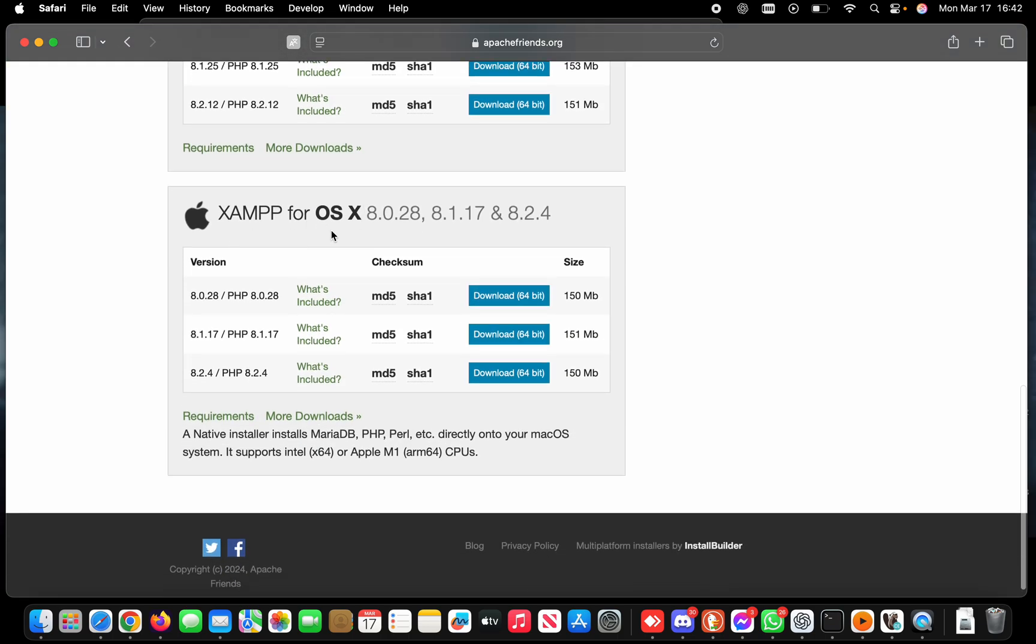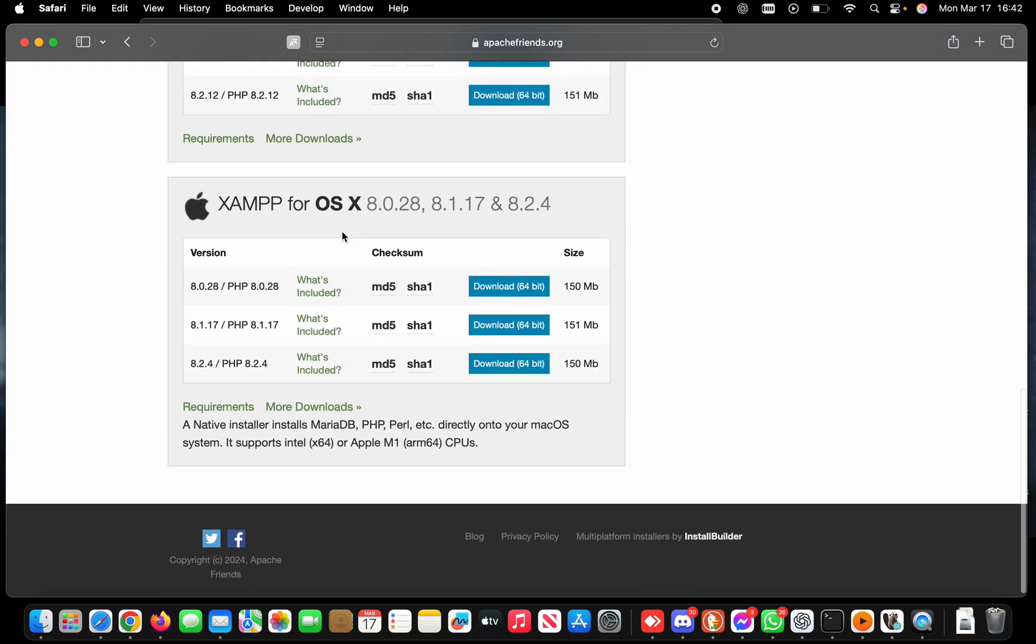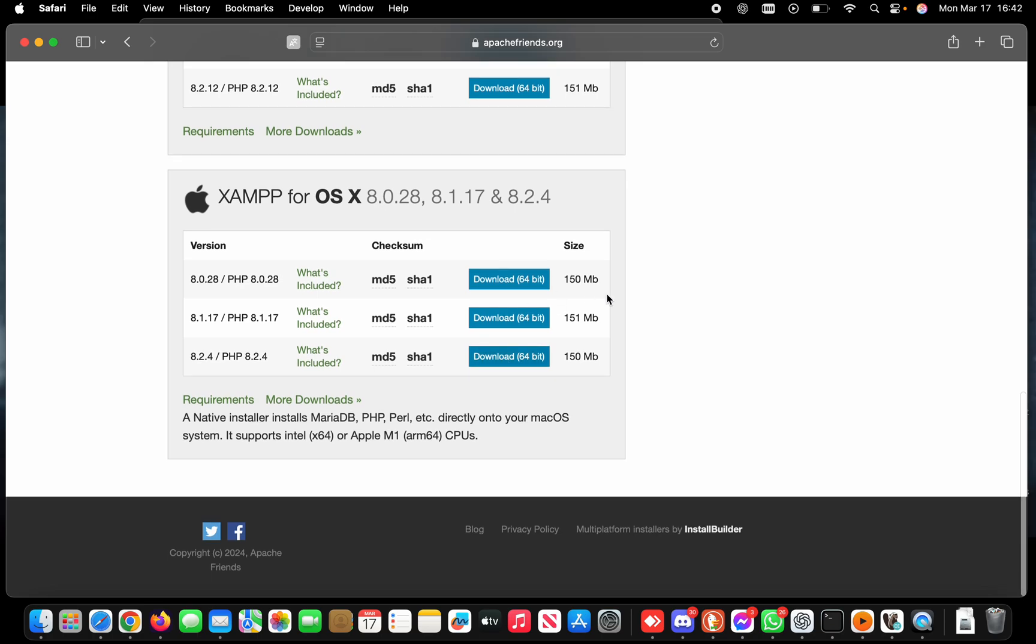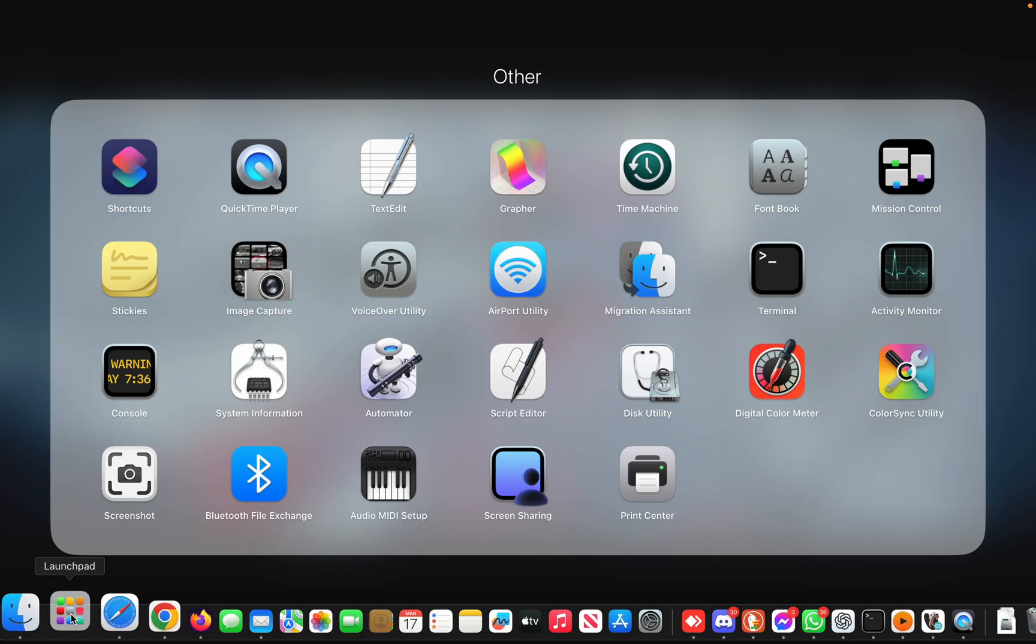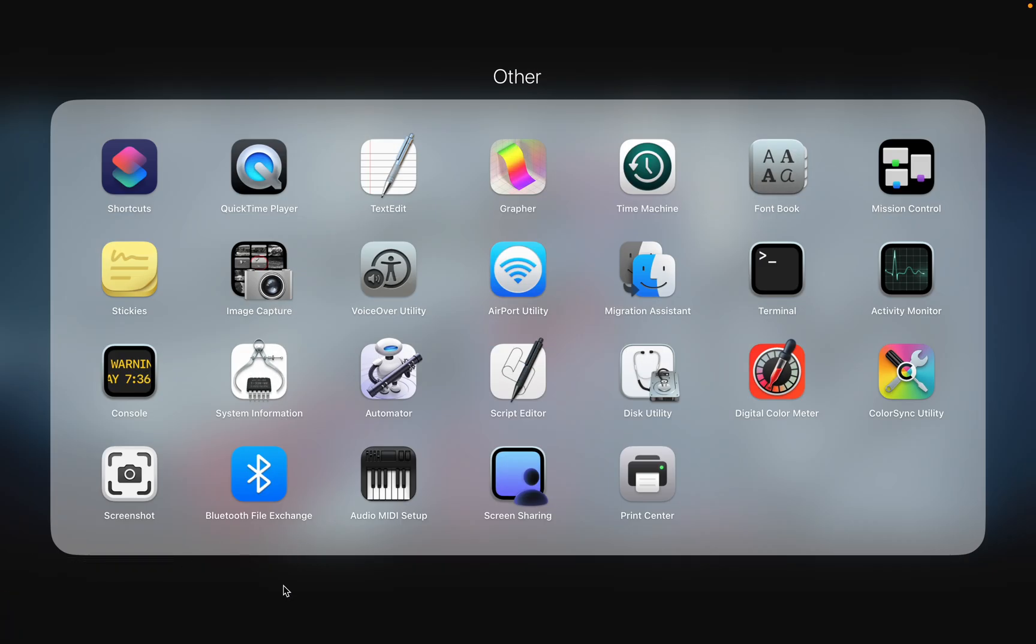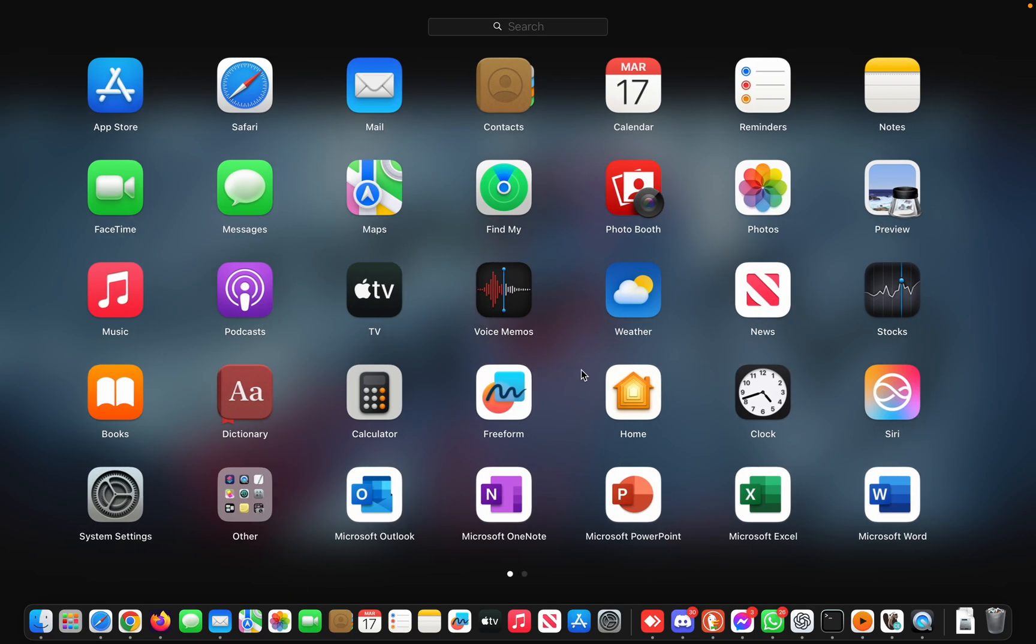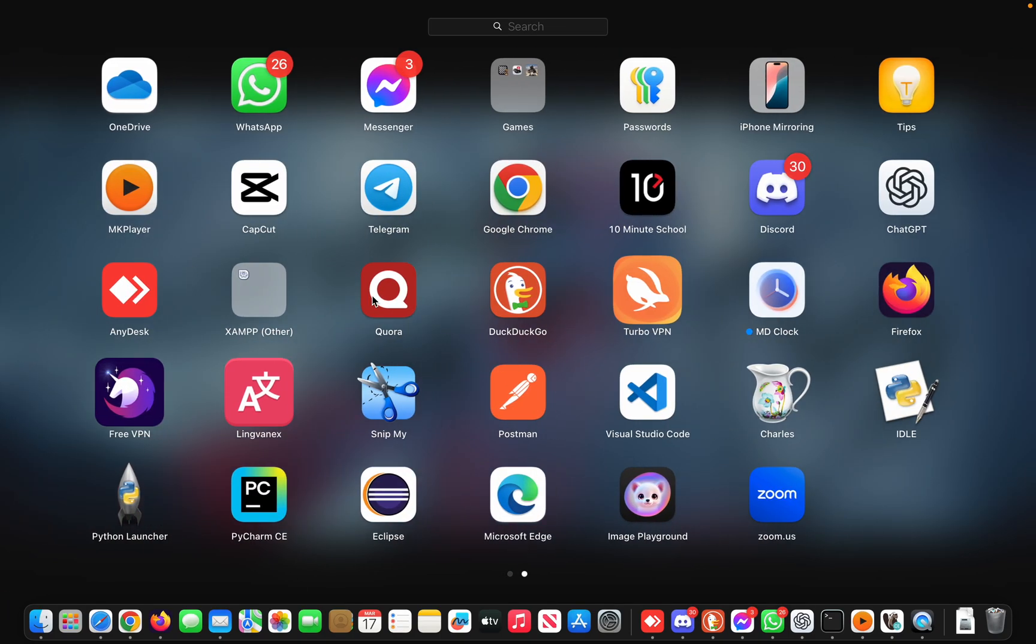I've already downloaded it, so I won't download again. You should download and install it. After installing, go to Launchpad and open XAMPP Manager for OS X.